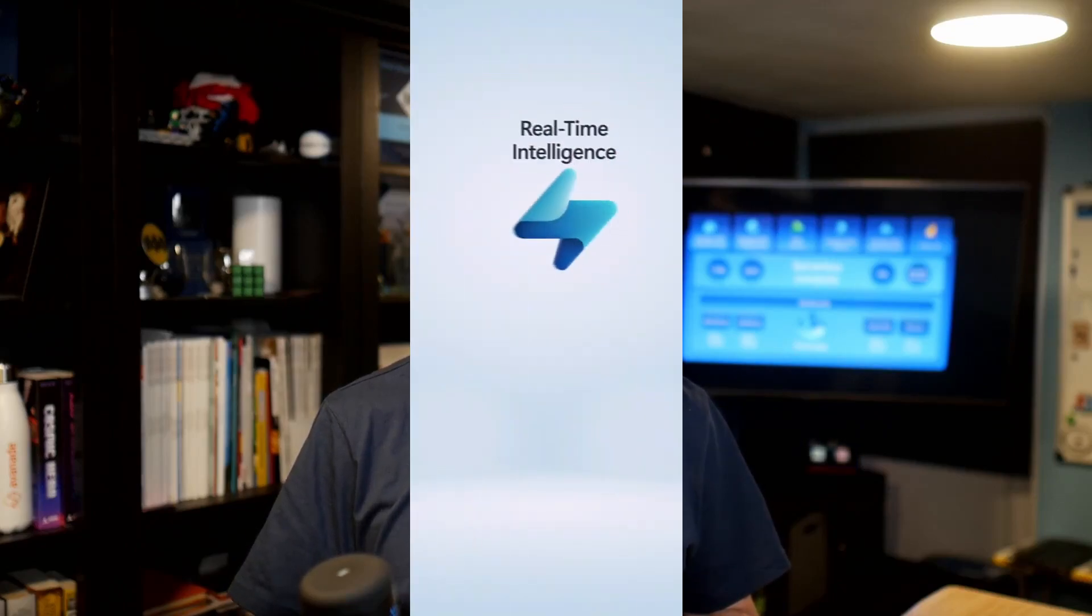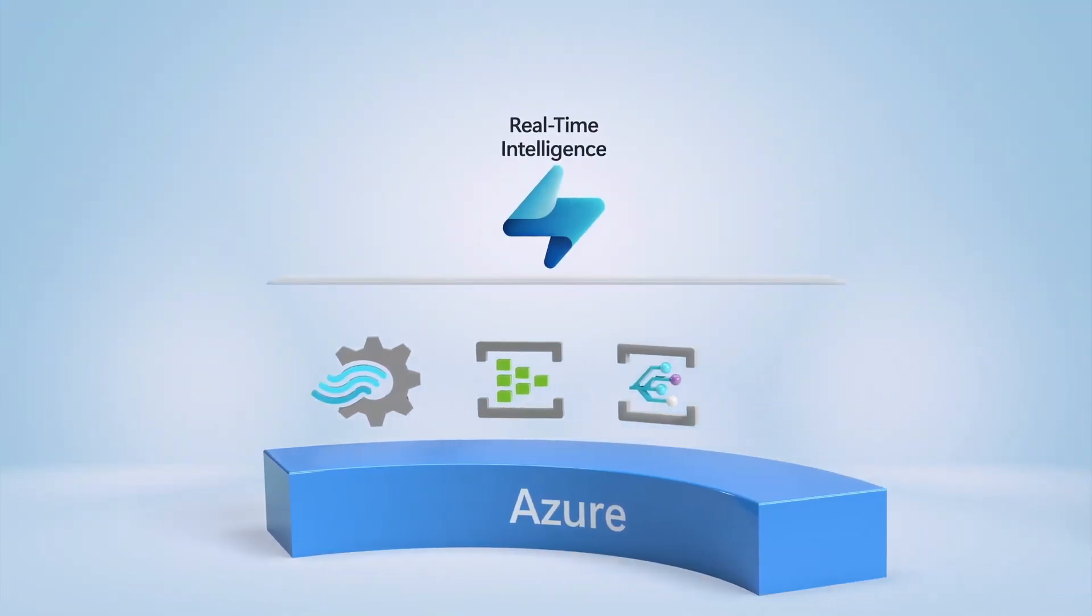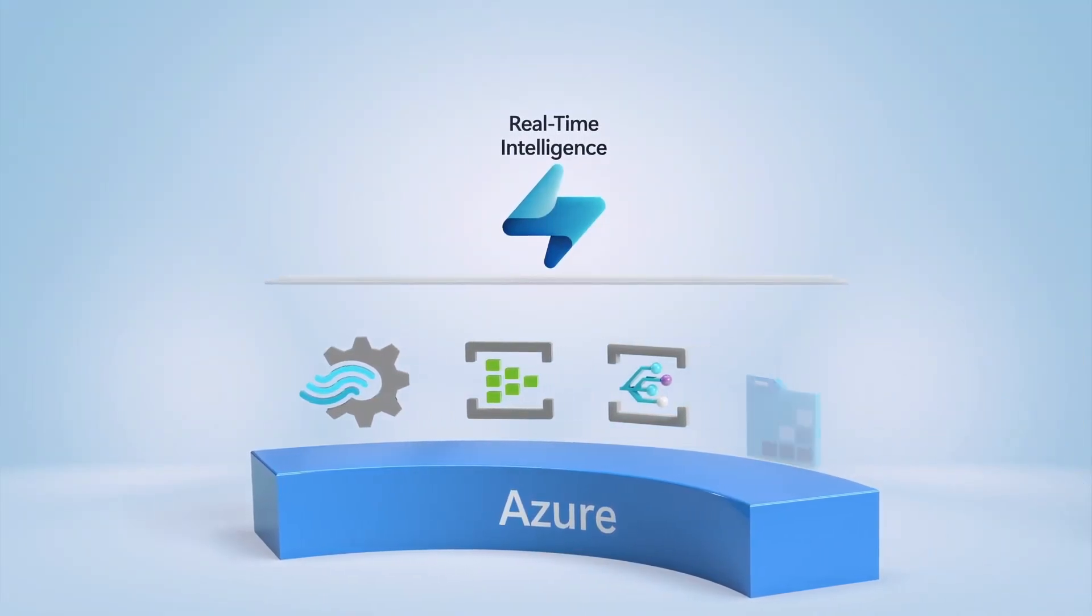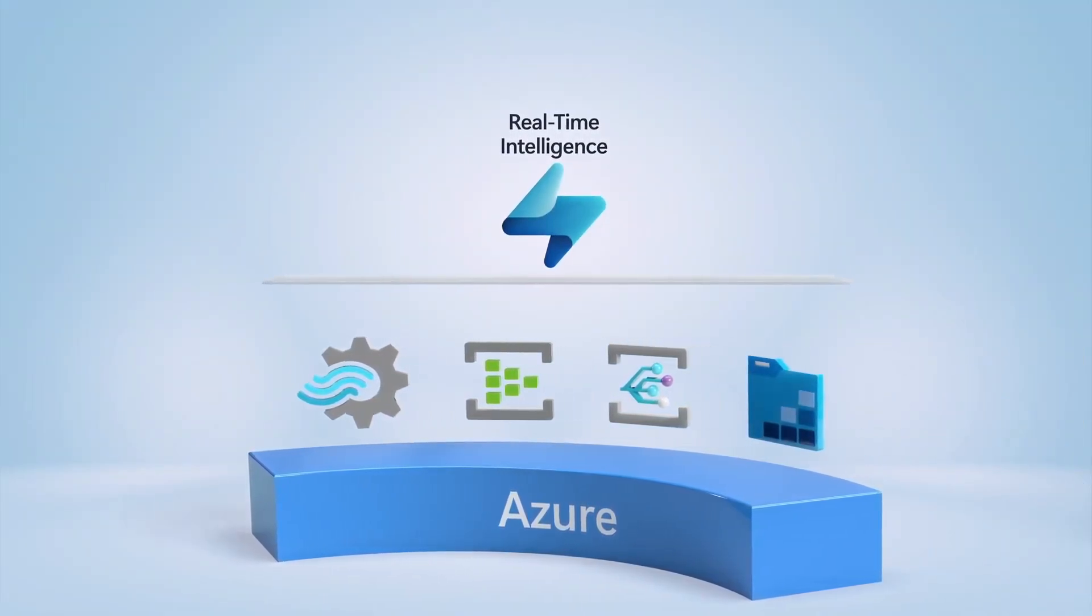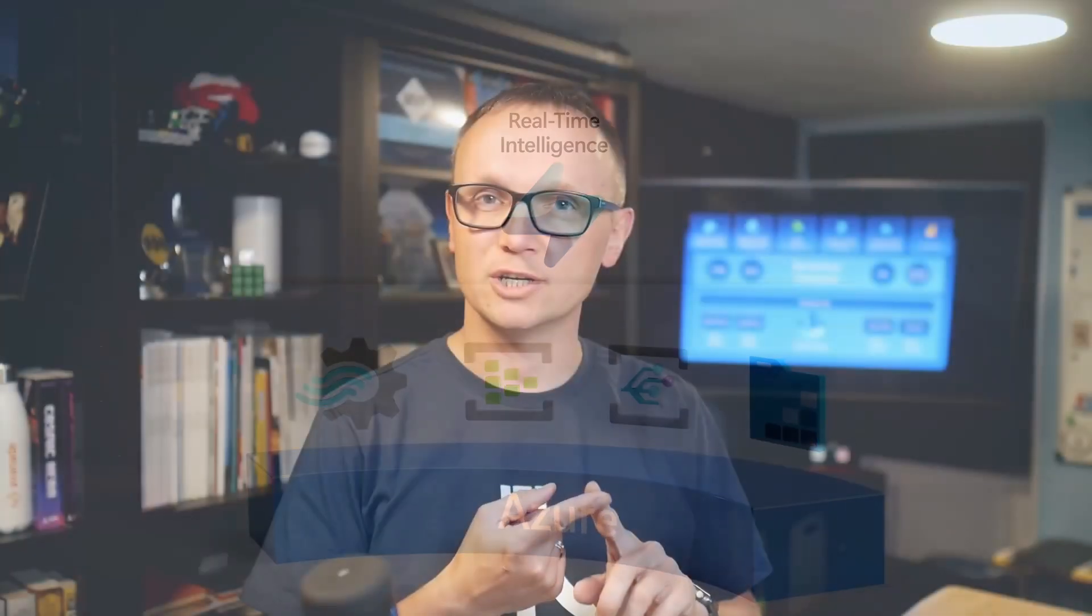Analysis of real-time data streams is a critical capability for any modern data analytics solution. You can use the real-time intelligence capabilities of Microsoft Fabric to ingest, query and process streams of data.